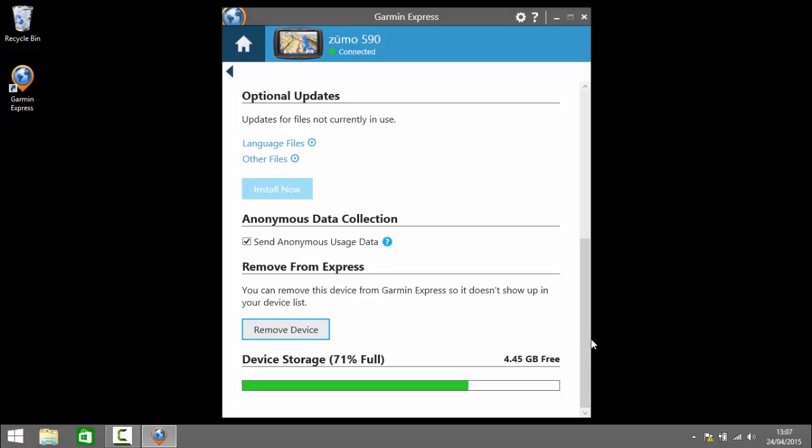At the bottom of the screen we have the heading device storage. This indicates how much of the memory on the device is currently being used. Once it goes above a certain level it warns you advising you may wish to expand your memory to install larger maps.